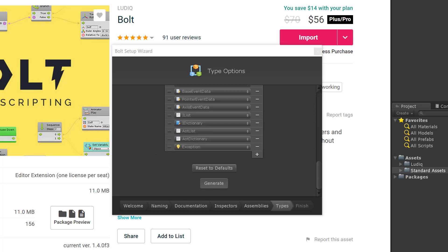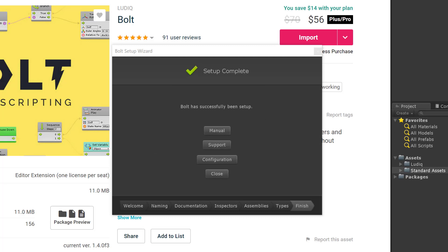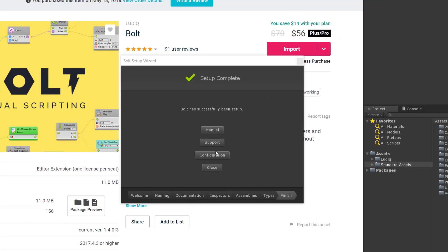Now that our setup is complete, you can choose various options to look at your manual and support, but we're just going to close and get started.